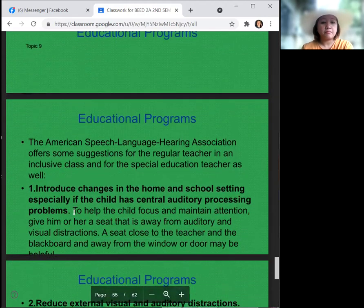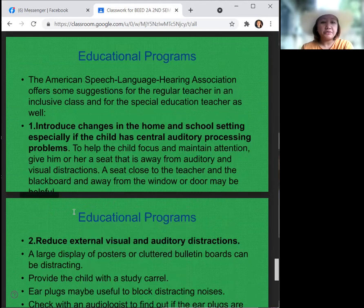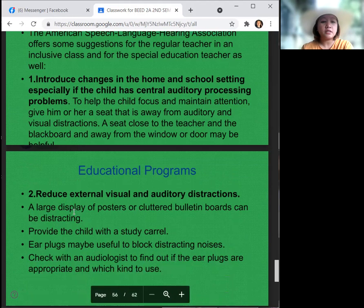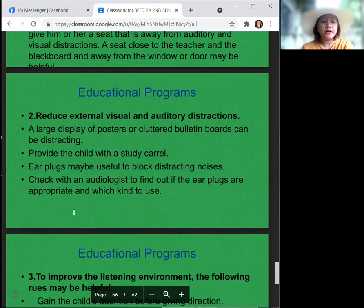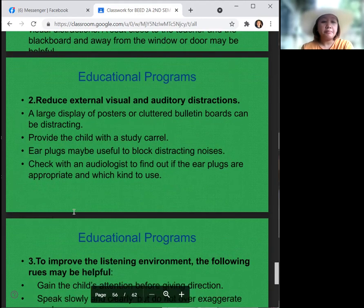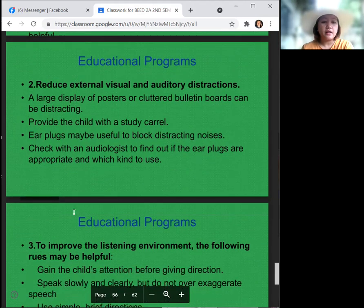Regarding educational programs, the American Speech-Language-Hearing Association offers suggestions for the regular teacher in an inclusive class and for the special education teacher as well. Introduce changes in the school and home setting, especially if the child has central auditory processing problems. To help the child focus and maintain attention, give him or her a seat away from auditory and visual distractions, close to the teacher and blackboard, and away from windows or doors. Earplugs may be useful to block distracting noises — check with an audiologist to find out if earplugs are appropriate and which kind to use.